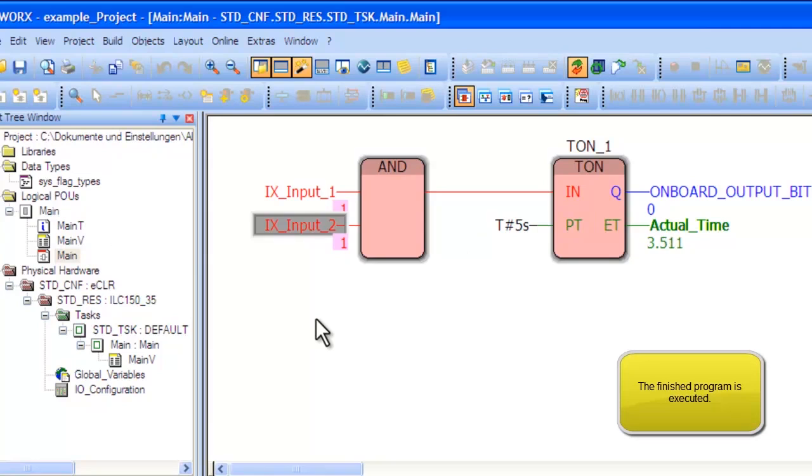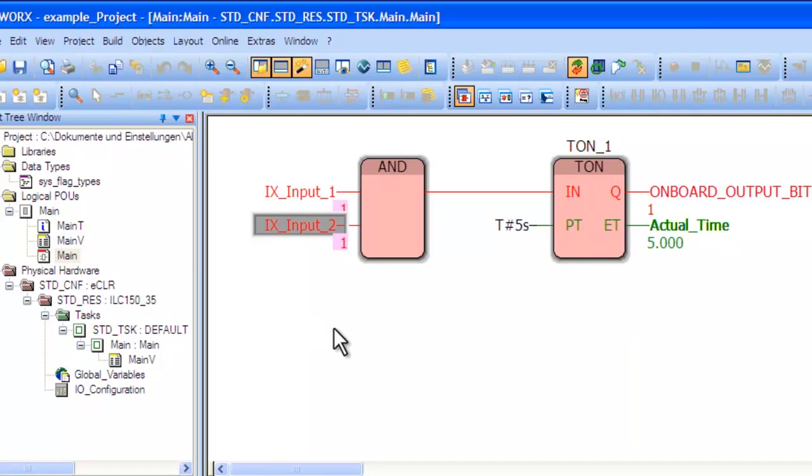You will now notice the AND gate is active, and the ton is counting up as shown by the variable called Actual Time. Notice when Actual Time hits 5 seconds that the output of the ton block goes to True.